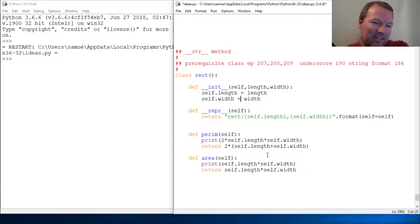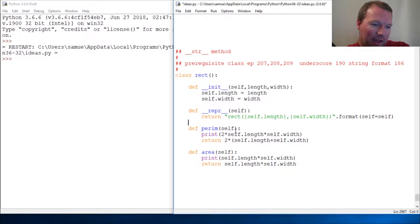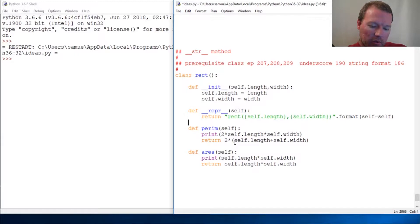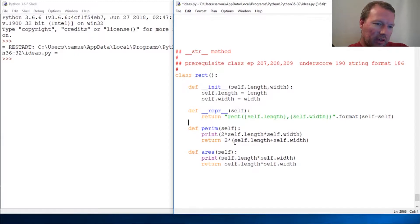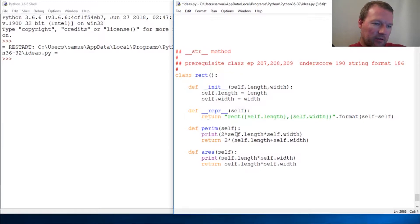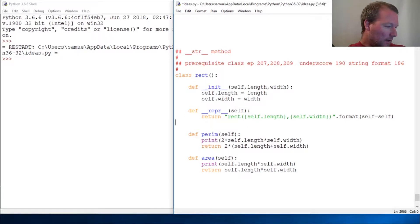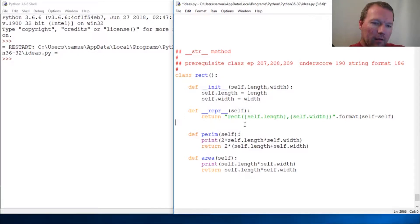Hi everybody, this is Sam with Python Basics and we are going to add one more double underscore method. We are going to look at the double underscore string method.